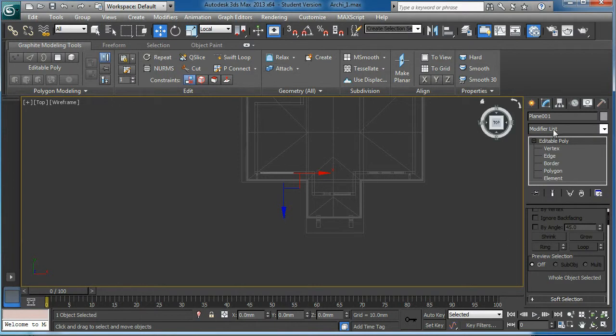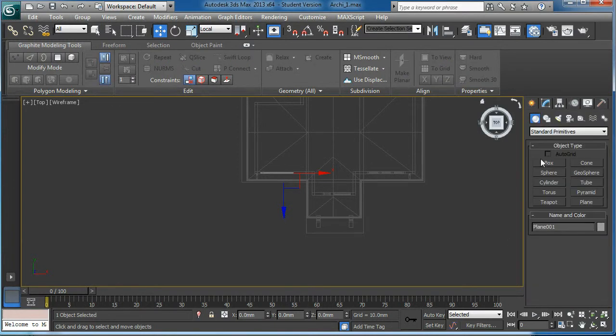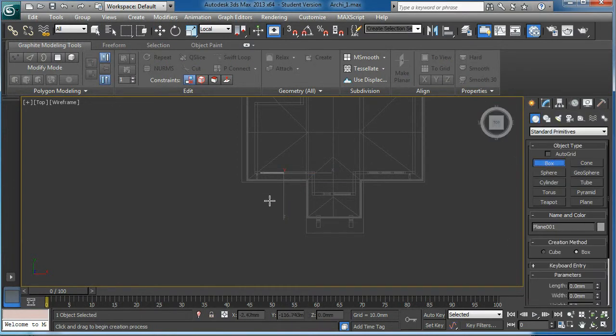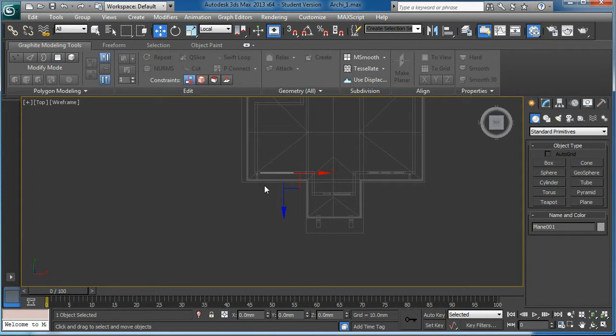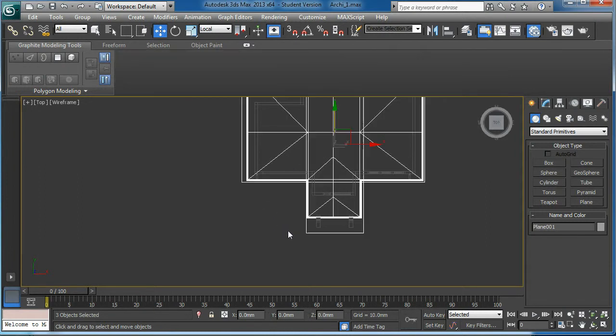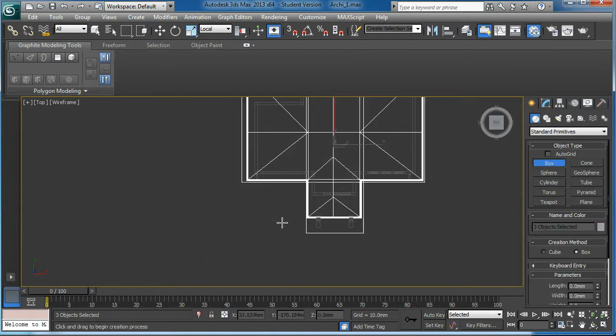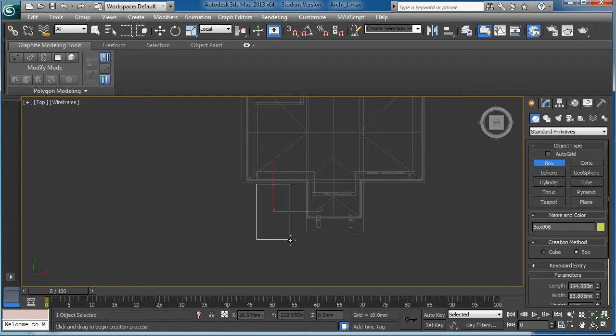I'm going to create the box. Here we go.